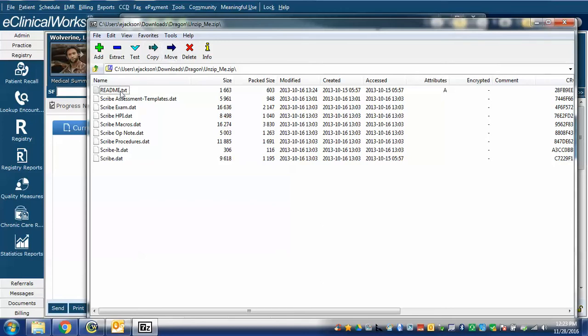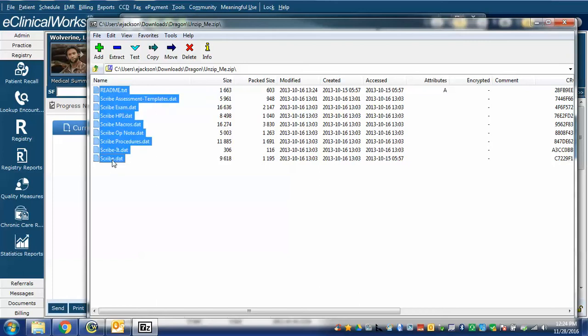I'm going to highlight all of the files that I want to download. The easiest way is to click the first one, hold down your shift key on your keyboard and click the bottom one and this will highlight all of them. And now I'm going to click extract.